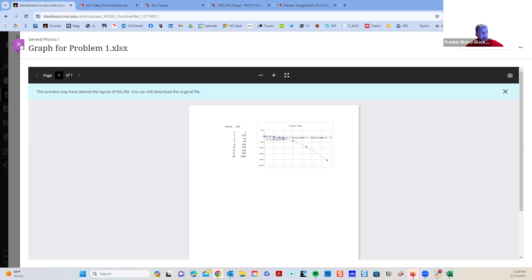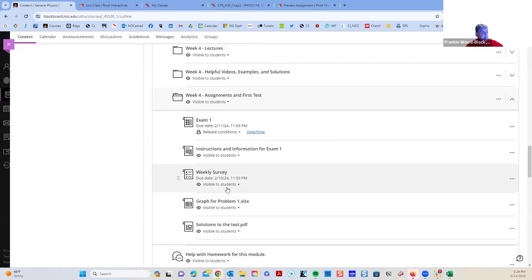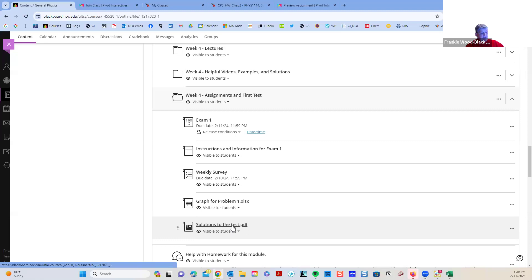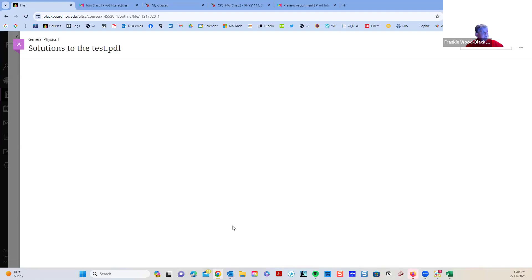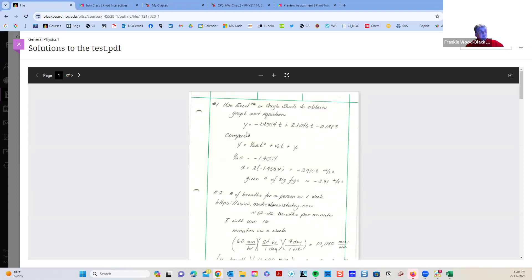So on problem one, that's what I was after. I'm going to open up my key here. This is the PDF — I've handwritten things out so you can see my logic. This was the equation that came off of that graph. One half the acceleration was this negative 1.9554, so to get my acceleration I'm going to multiply that by two, giving a negative acceleration of negative 3.91. I wasn't very picky about whether it was 3.91 or 3.92.